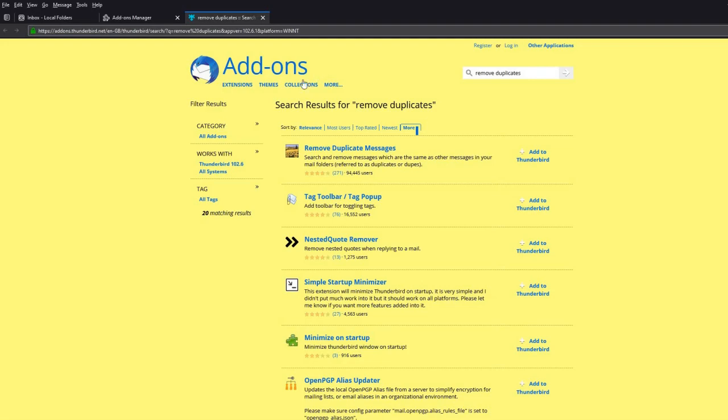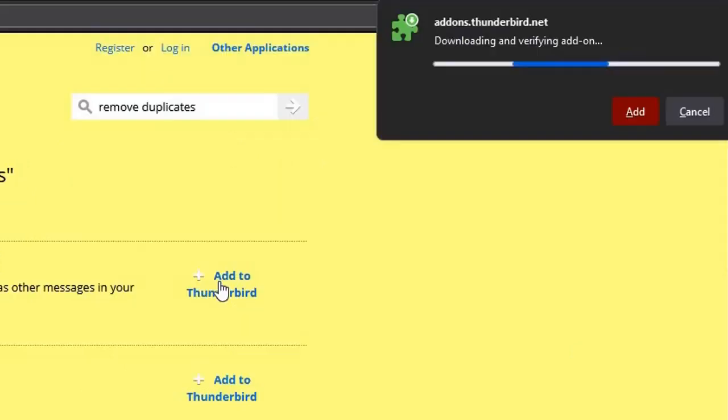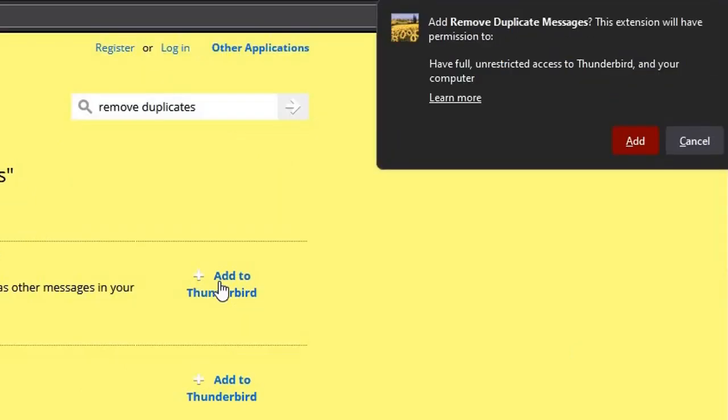A new tab will appear called Add-ons. Look for the Remove Duplicate Messages add-on. Click Add to Thunderbird. A box will appear. Click Add and then click OK.